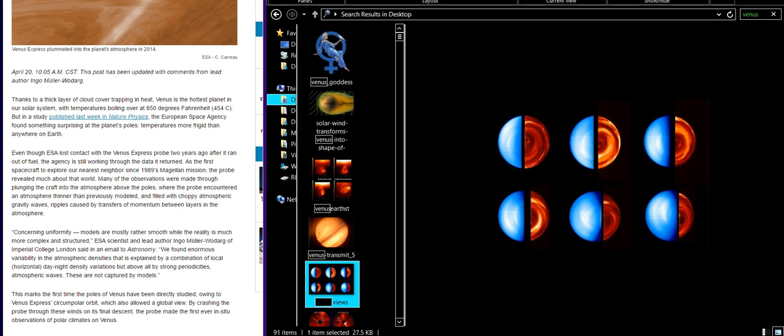Thanks to a thick layer of cloud cover trapping in heat, Venus is the hottest planet in our solar system with temperatures boiling at over 850 degrees Fahrenheit. But a study published last week in Nature Physics by the European Space Agency found something surprising at the planet's poles: temperatures more frigid than anywhere on Earth.